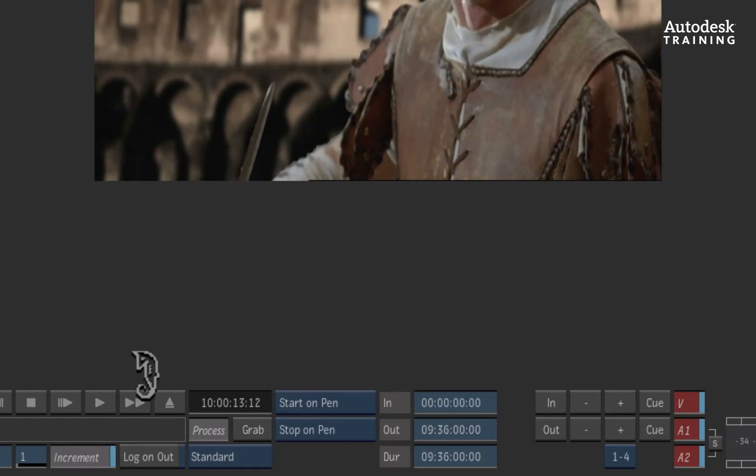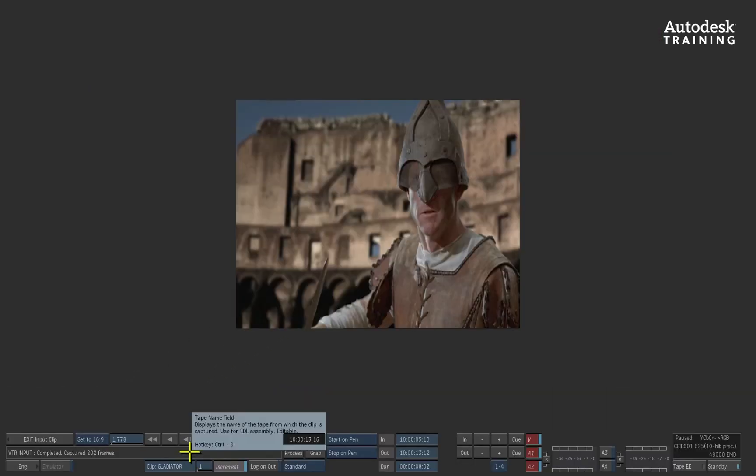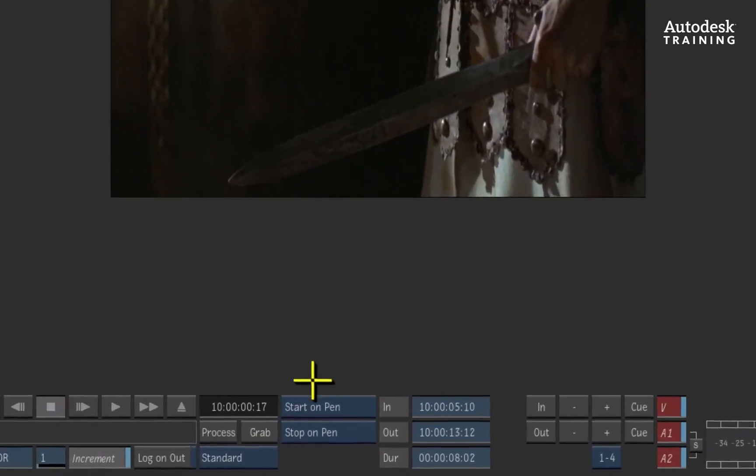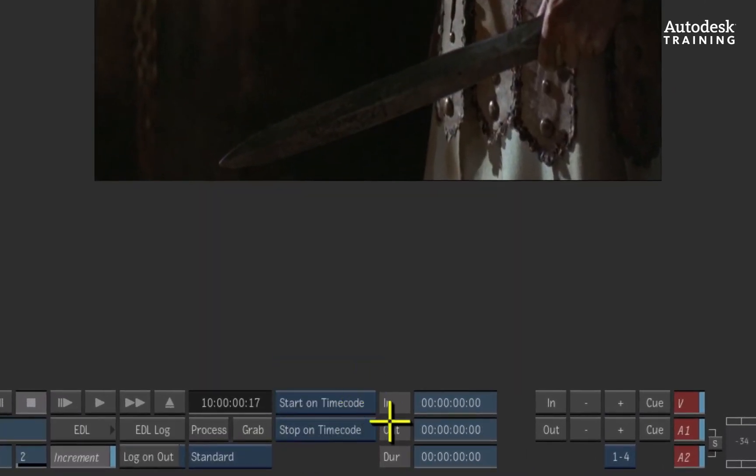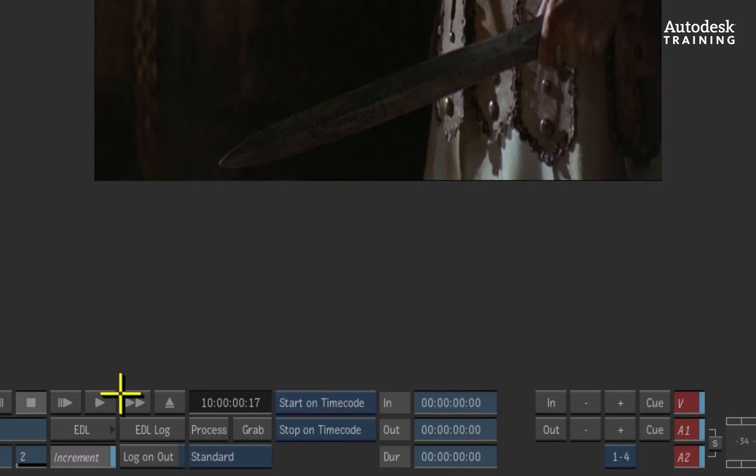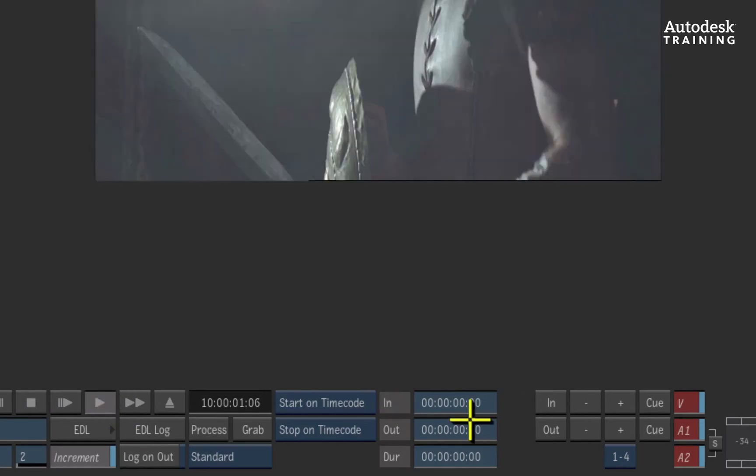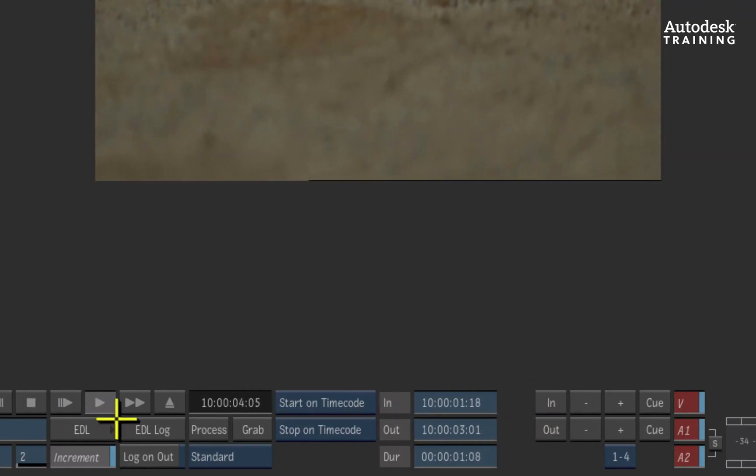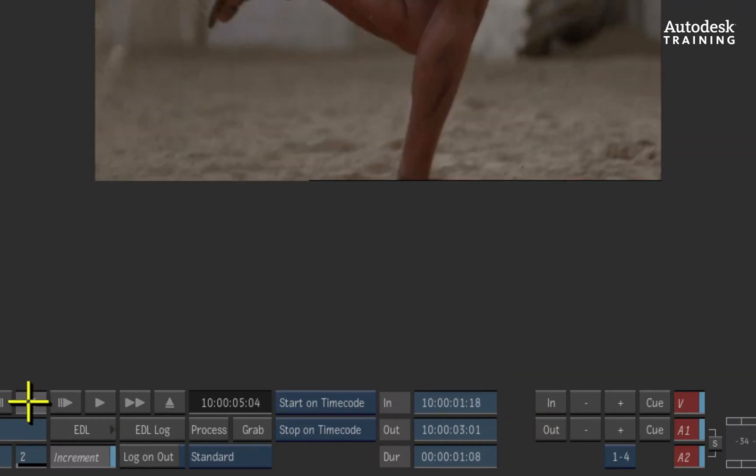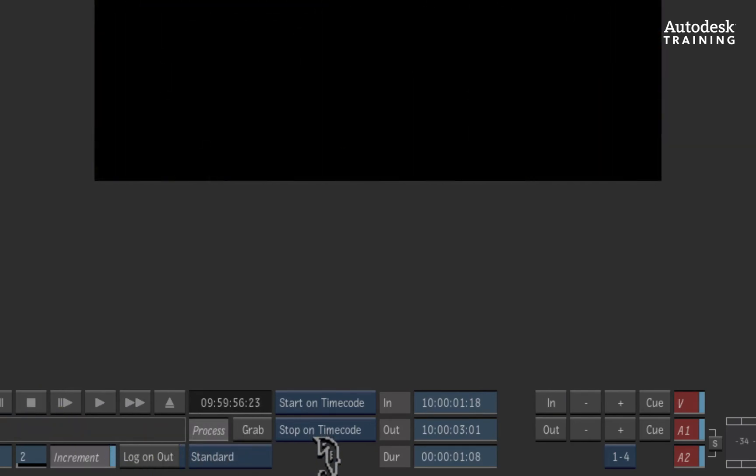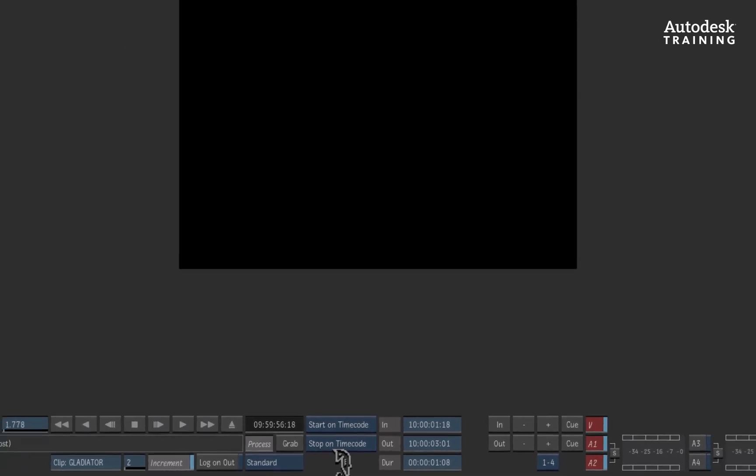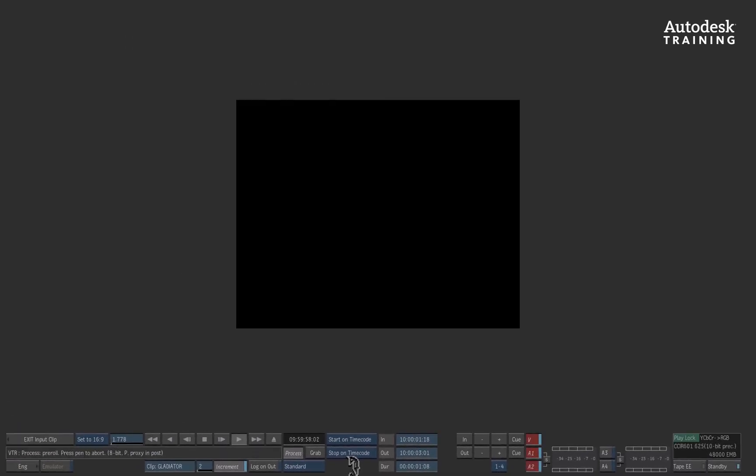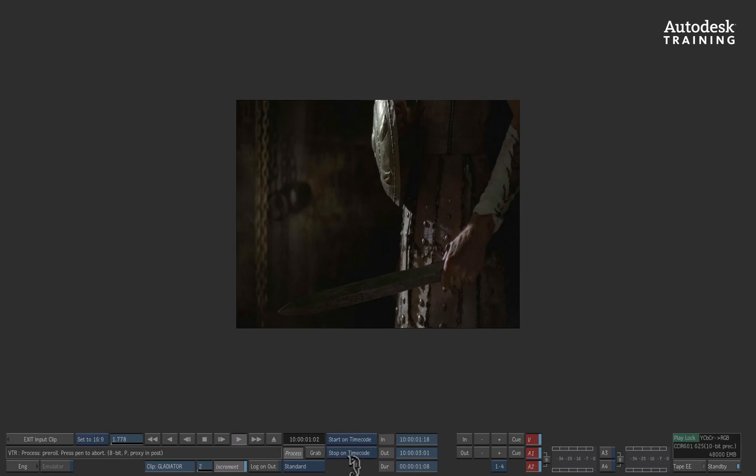The second capture on the fly method is more accurate. Using the start and stop on timecode options, you could manually enter in the timecodes or you could play the VTR and press the IN and OUT buttons to mark a section for capture. If I press the process again, the VTR will queue to the timecodes. The deck will then begin the pre-roll followed by capturing the section we marked up.